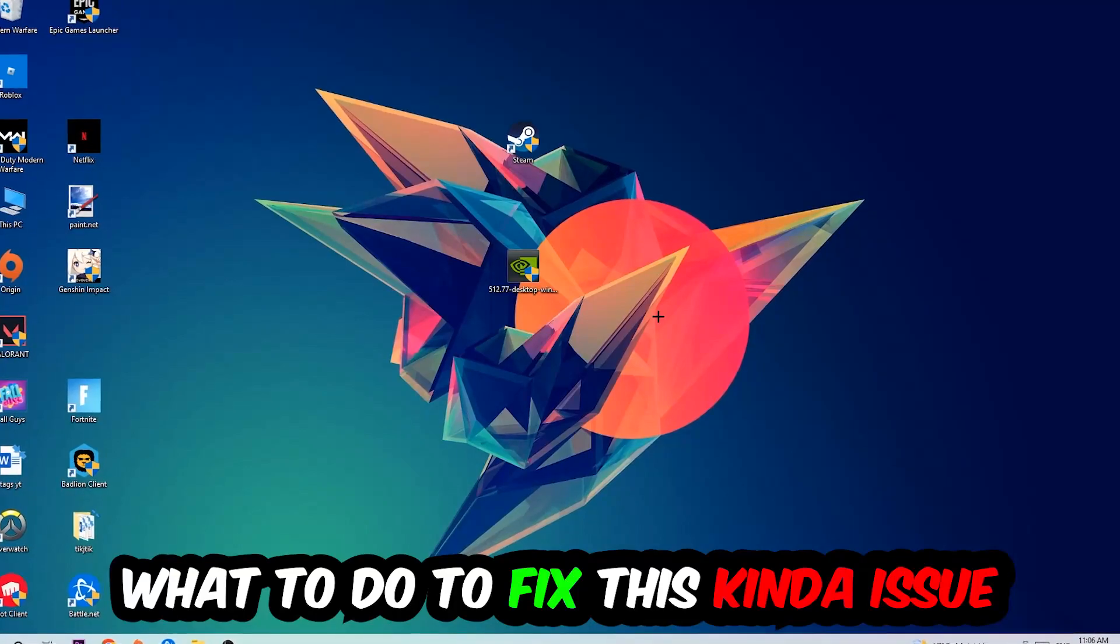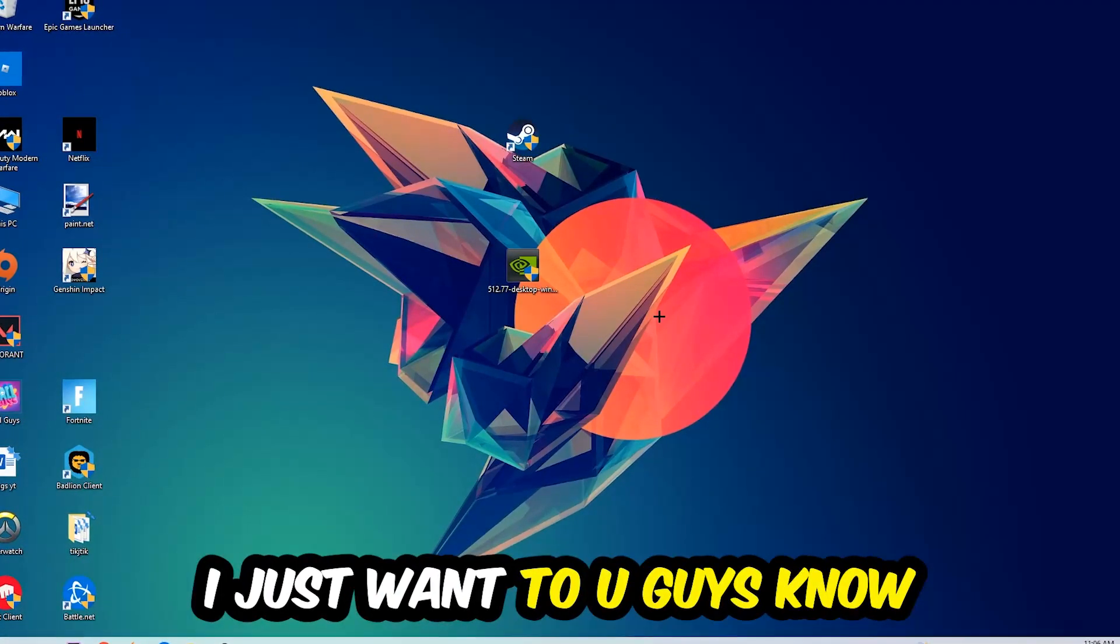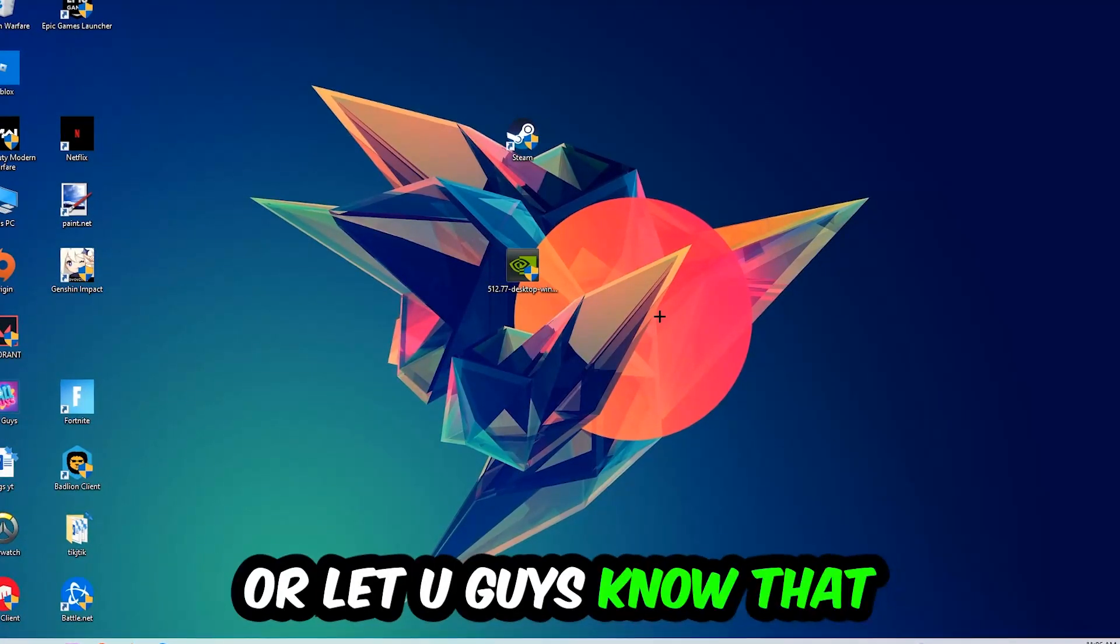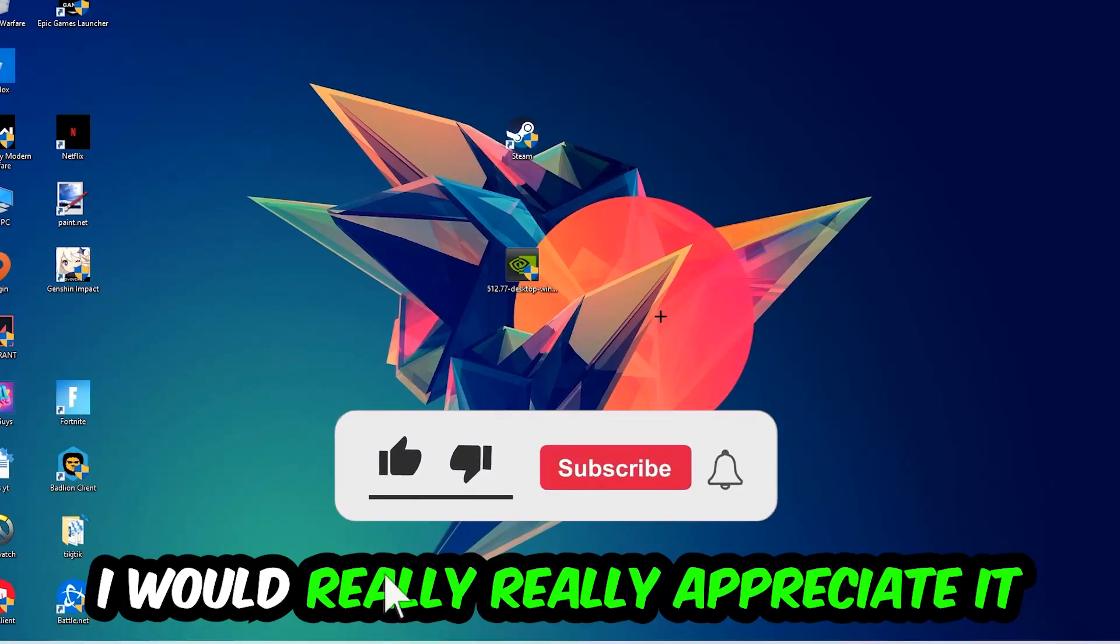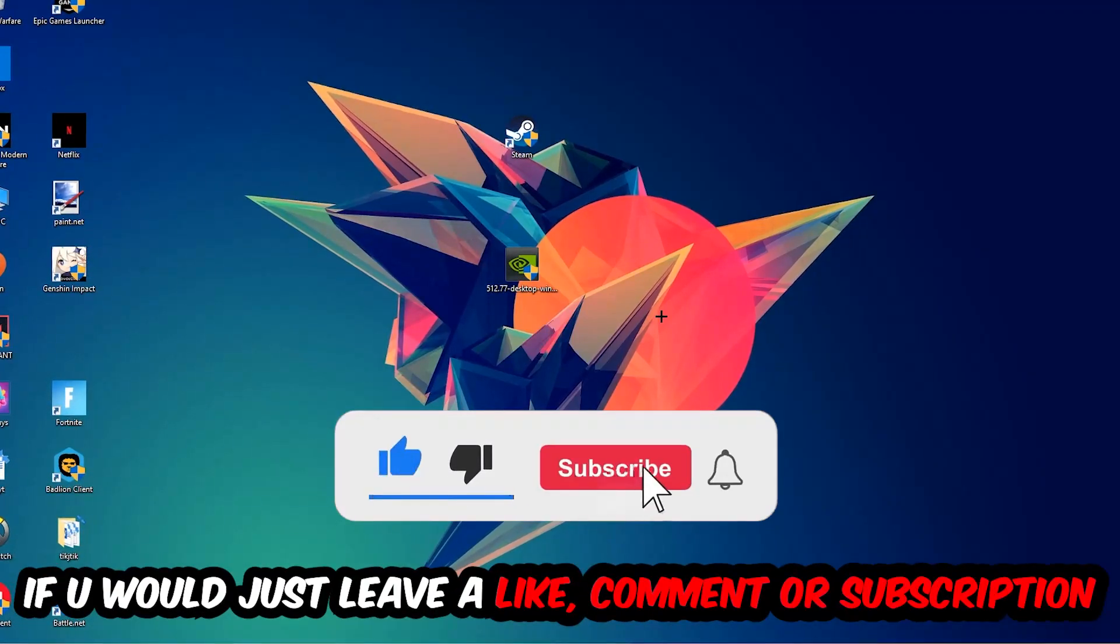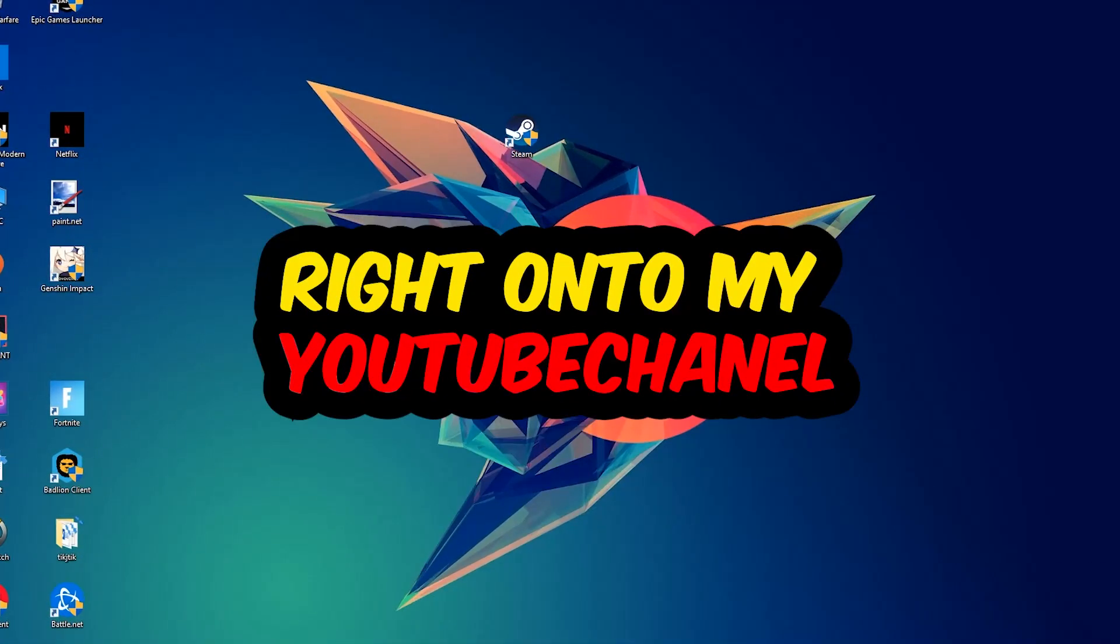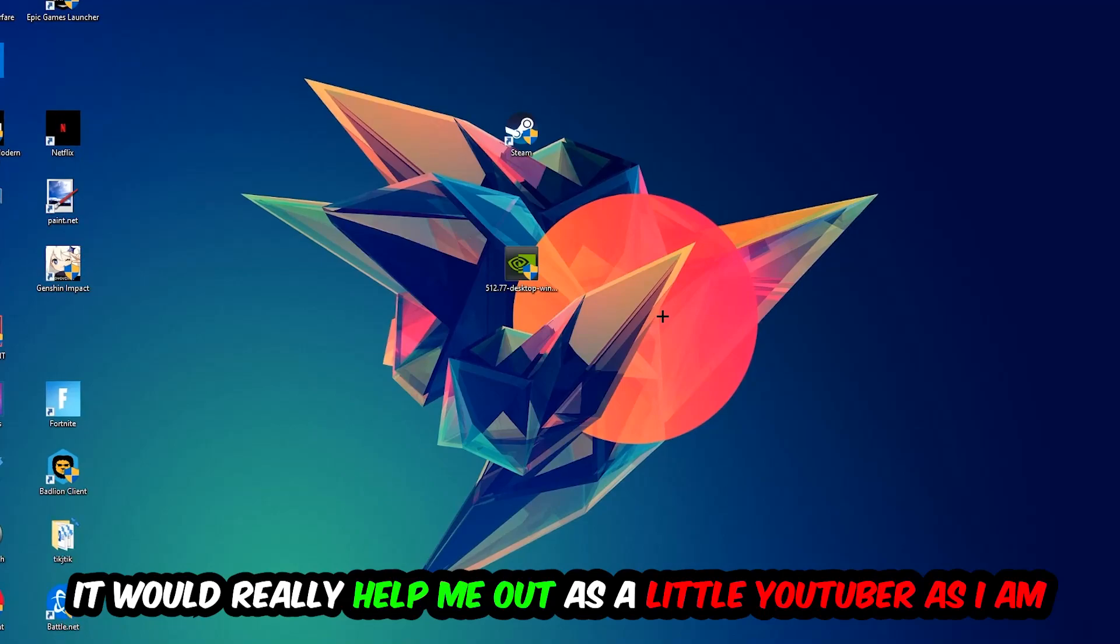Before we start, I just want you to know that I would really appreciate it if you would leave a like, comment, or subscription. It would really help me out as a small YouTuber.